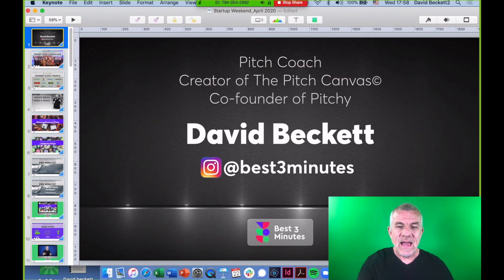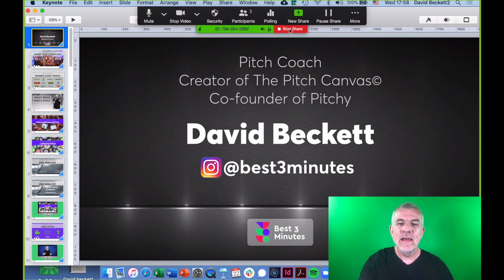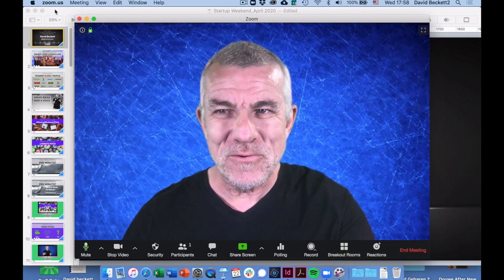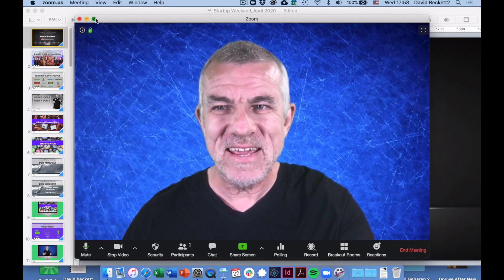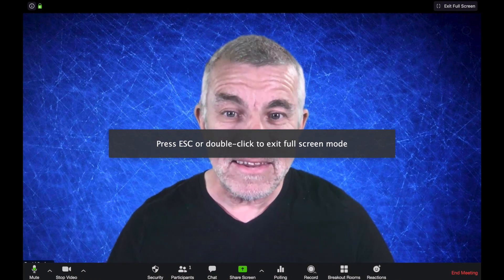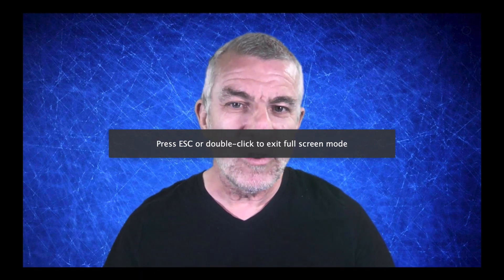I hope these tools help you with making your great presentations in Zoom. I've got plenty more online presenting tools to share with you — I've created an online course, you'll be able to find that link later on. All the best with your online presenting.